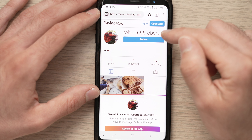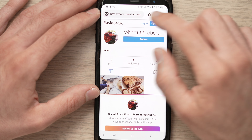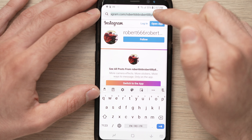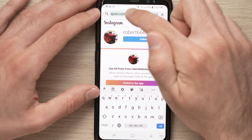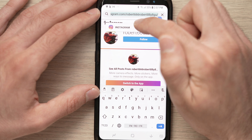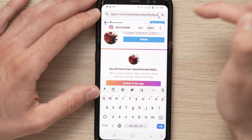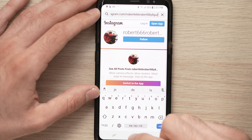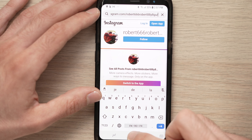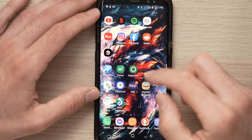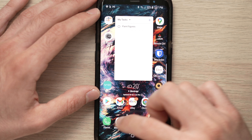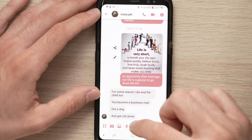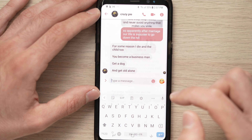Now tap the address bar again and copy the full URL to your clipboard. Then navigate to any other app — for example, Messenger.